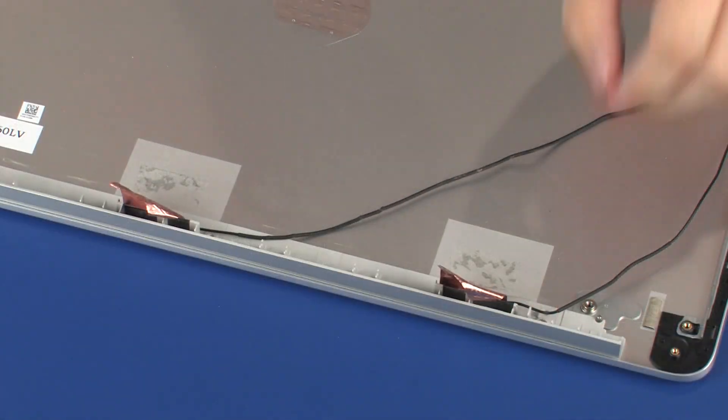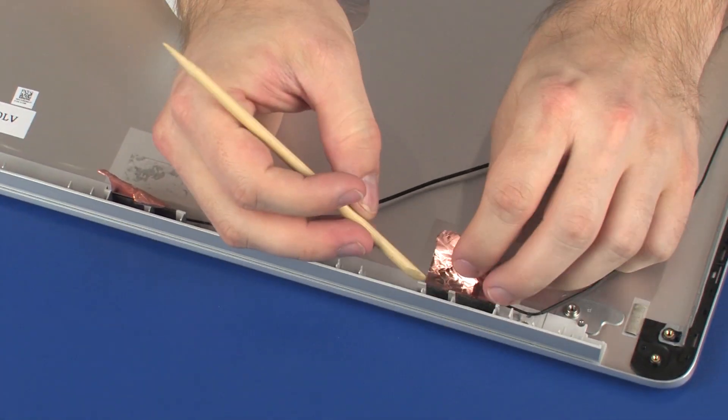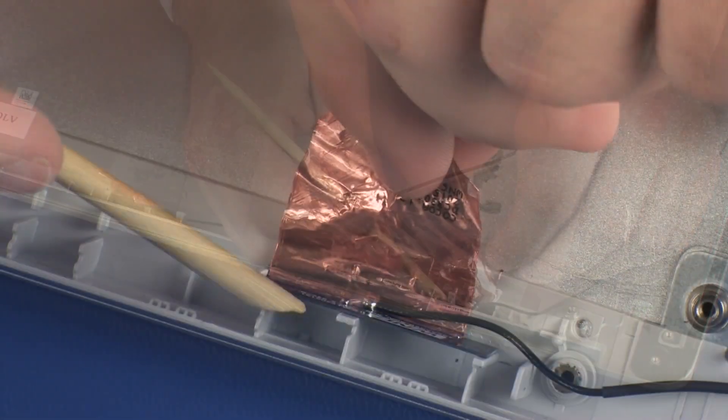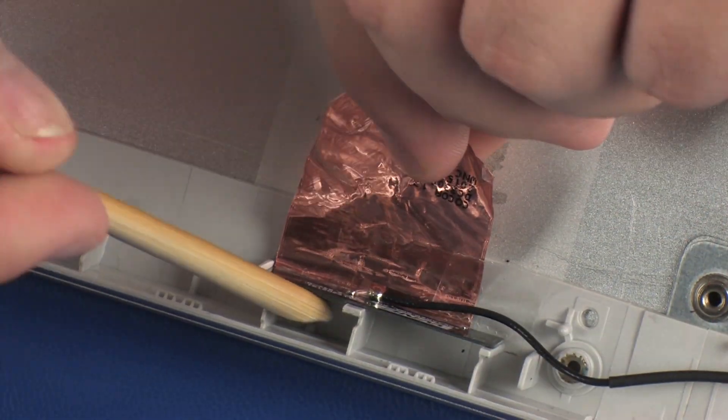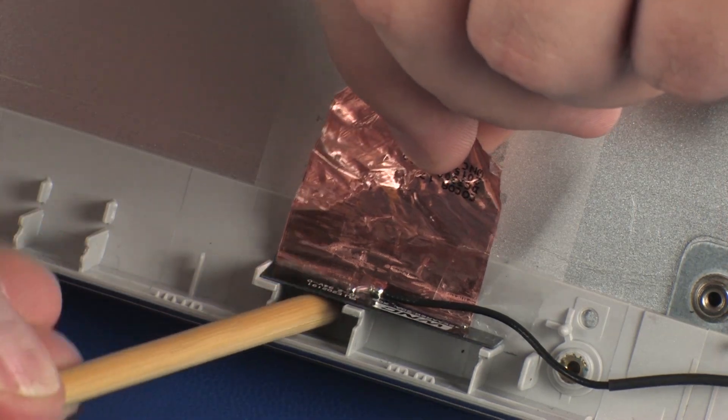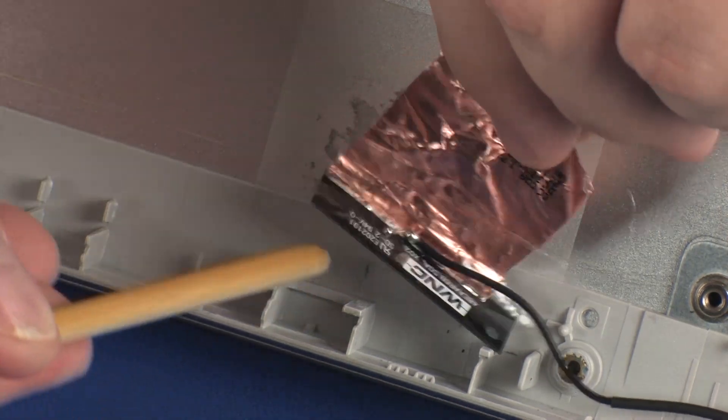Using a non-conductive, flat-bladed tool, remove the wireless antenna transceivers from the display enclosure.